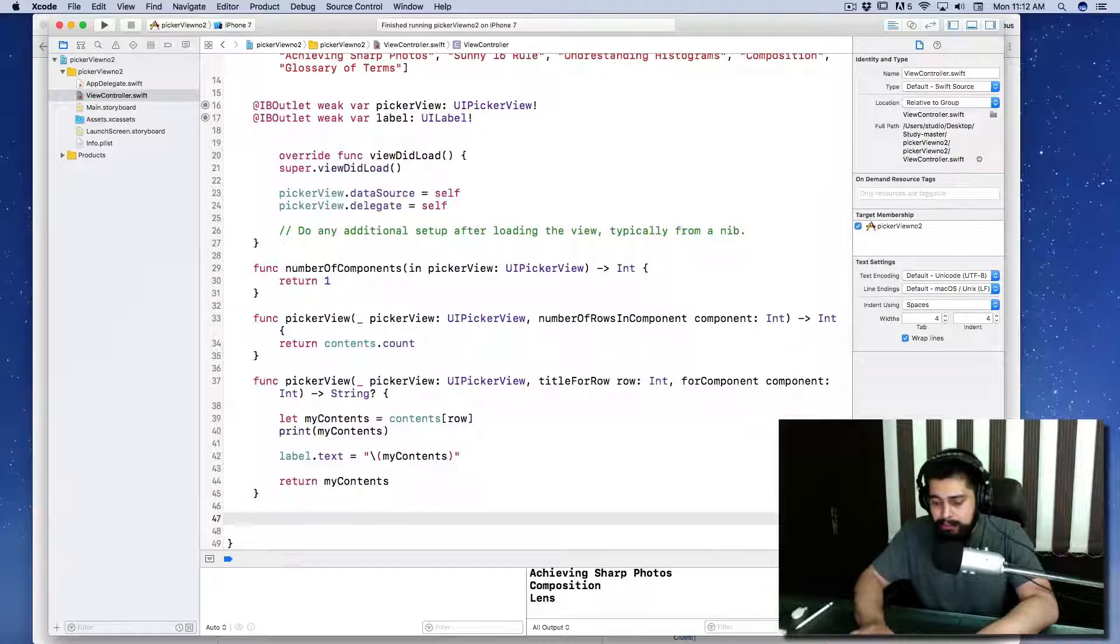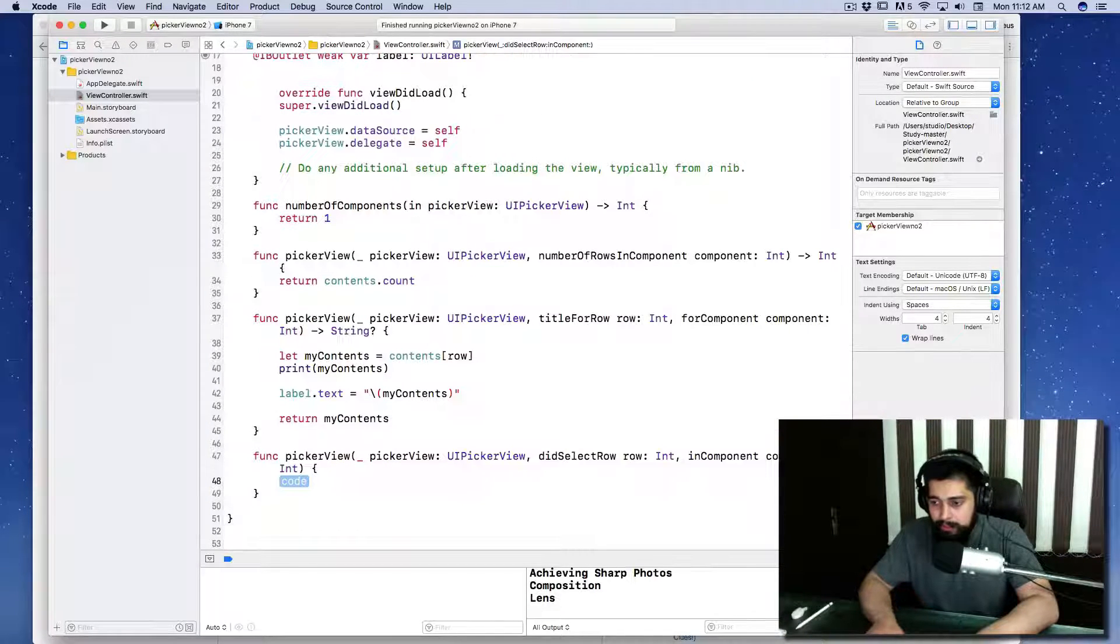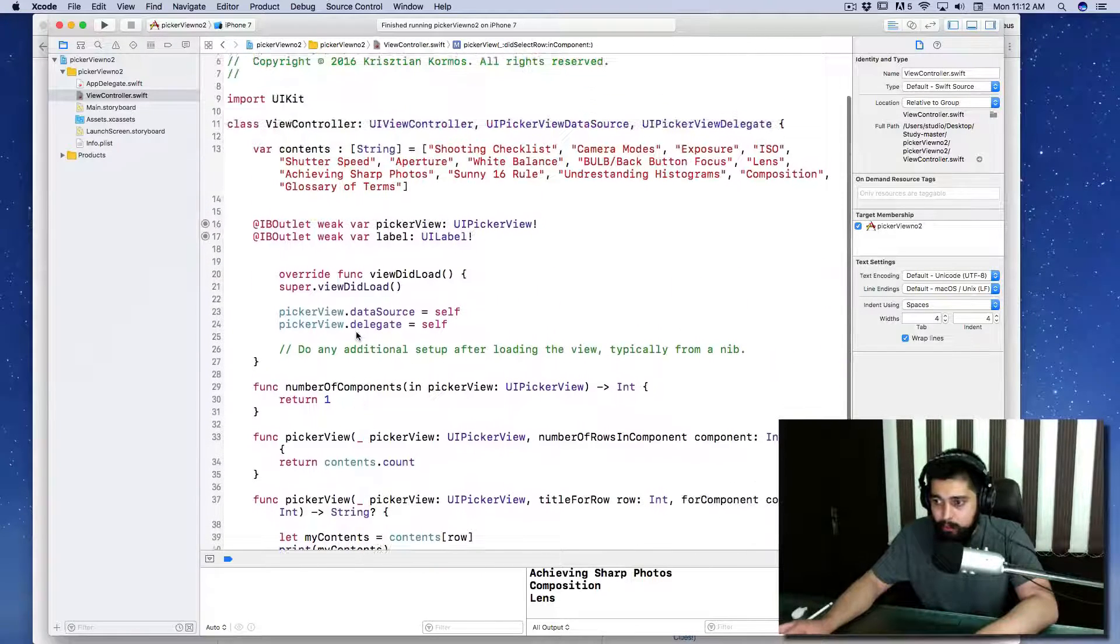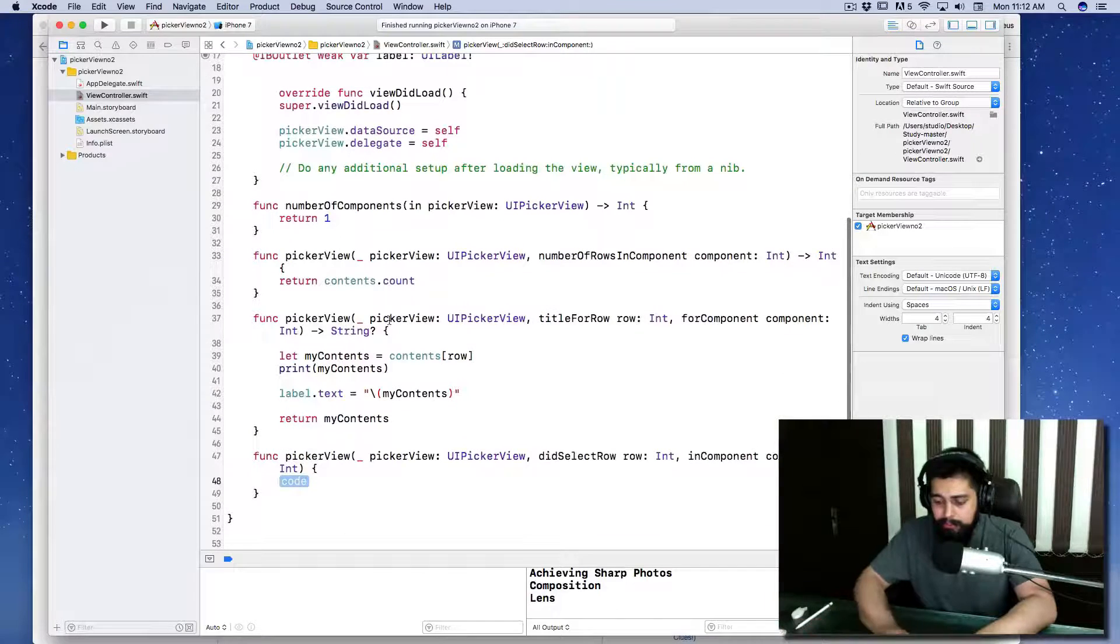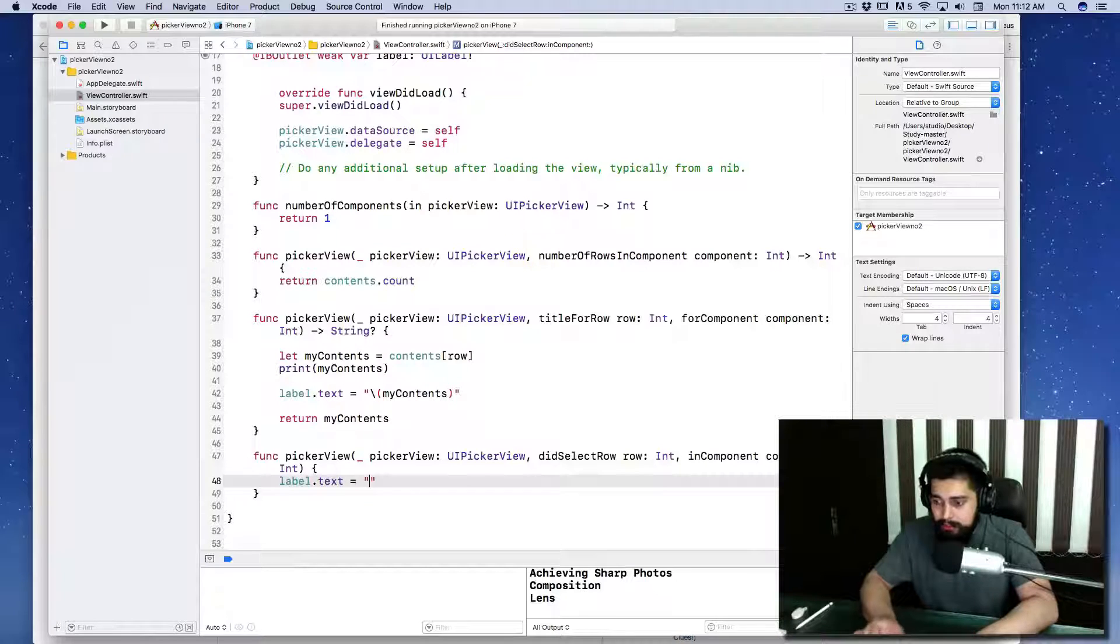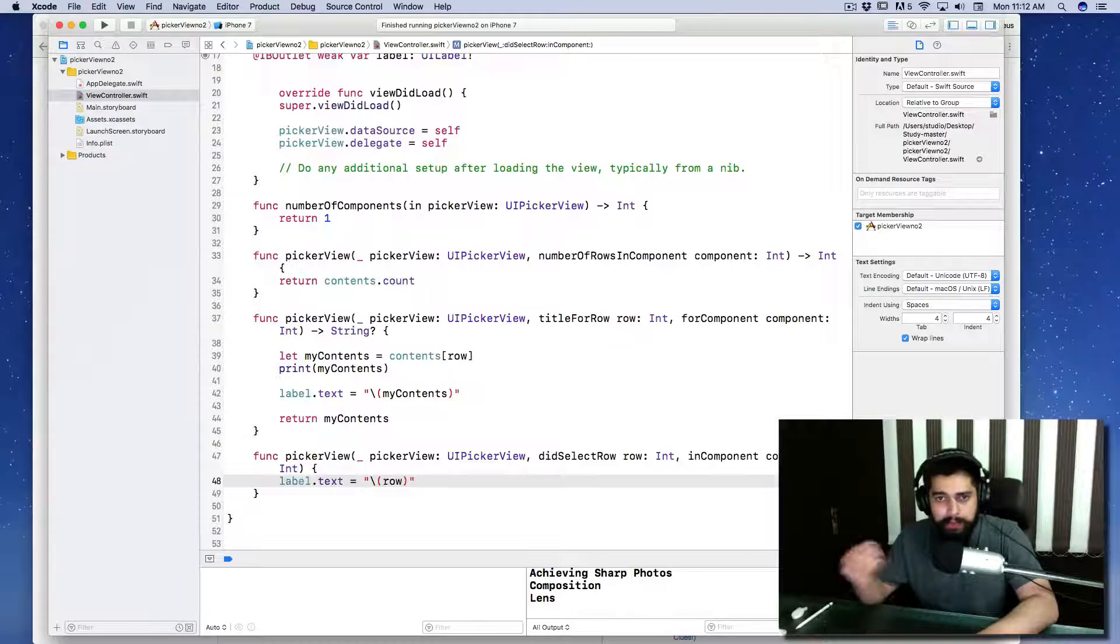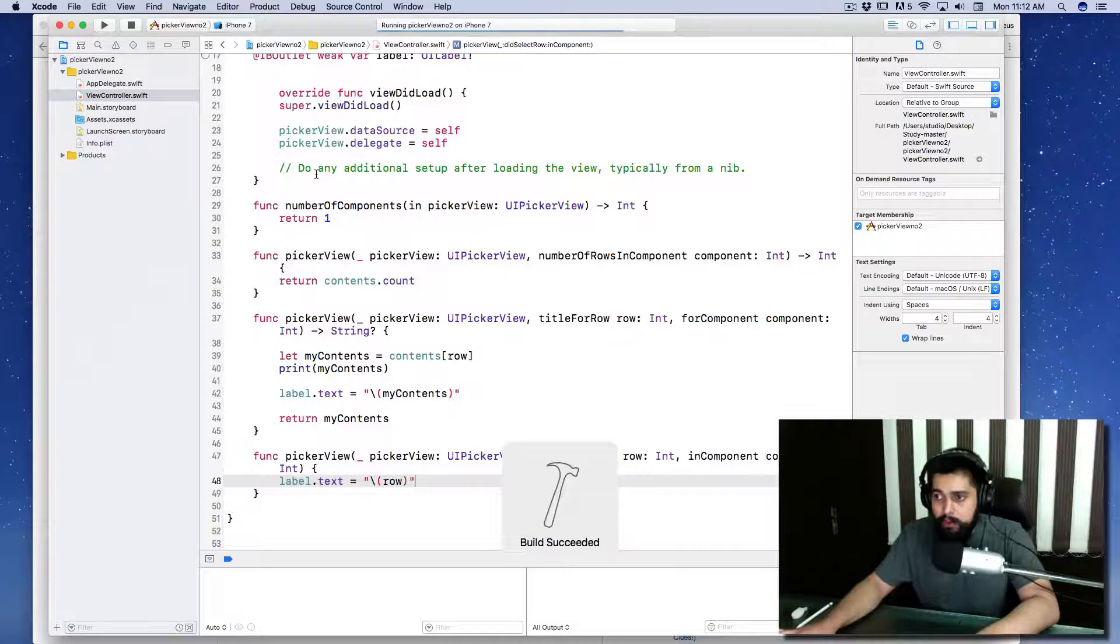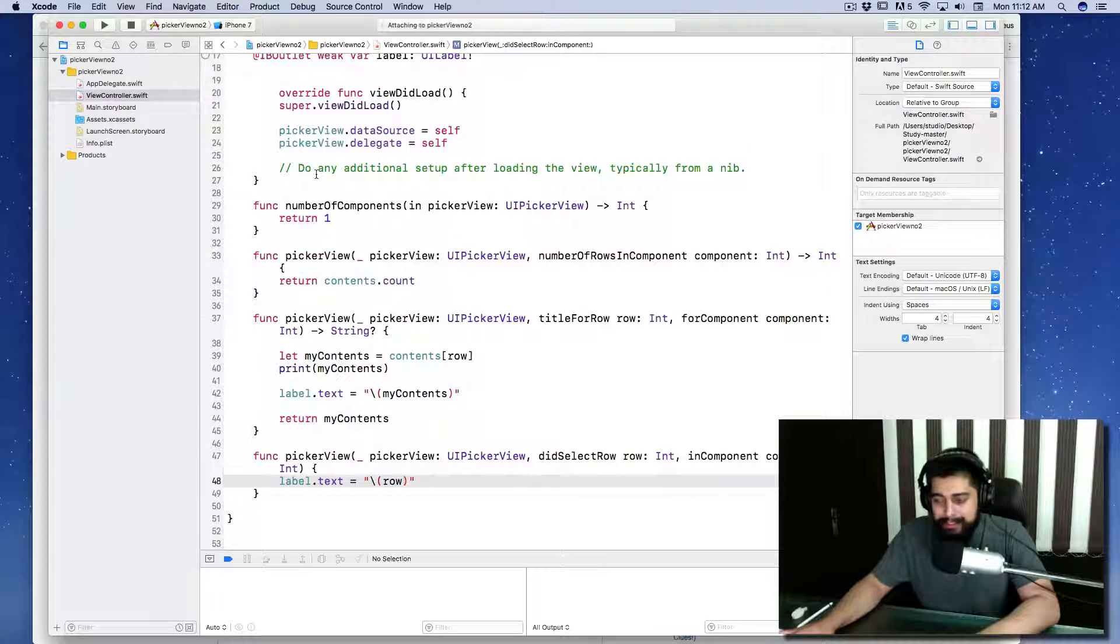Let's say didSelectRow and let's change your label with that row. You called it label, that's good. label.text and I'm going to be shifting it for a row. I know it's going to give us a number zero, one, two based on the array, but I just want to test out the things. Let's run that.